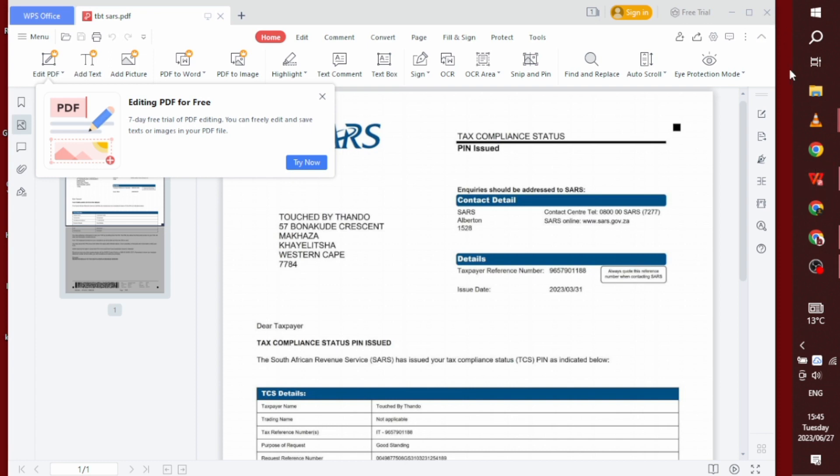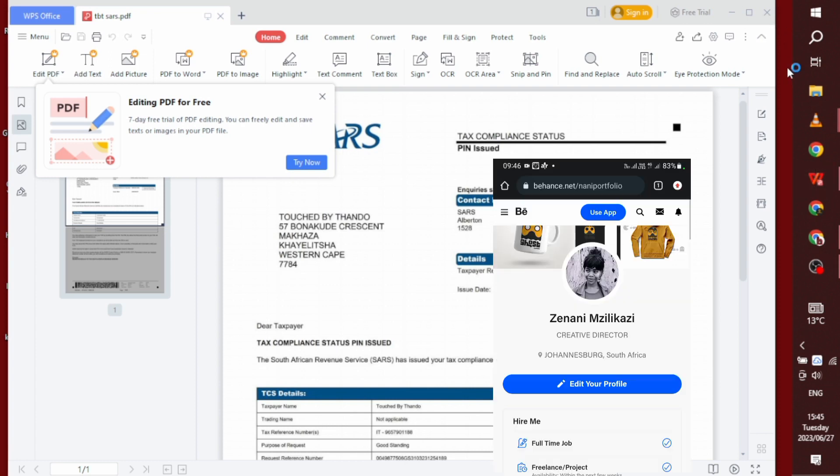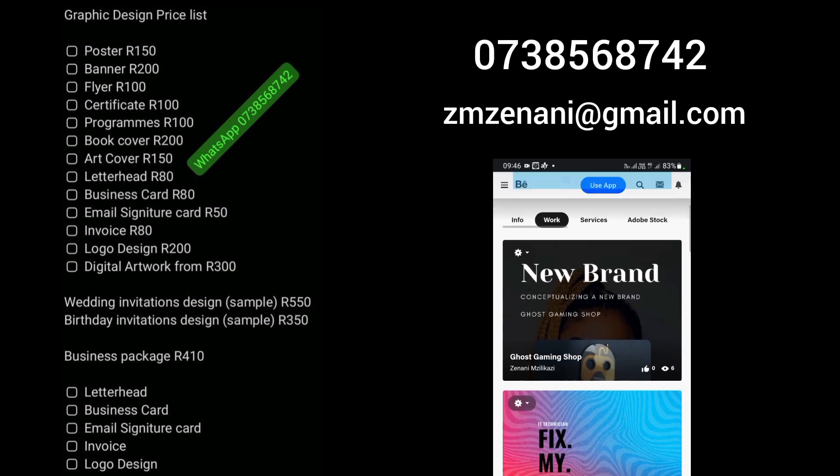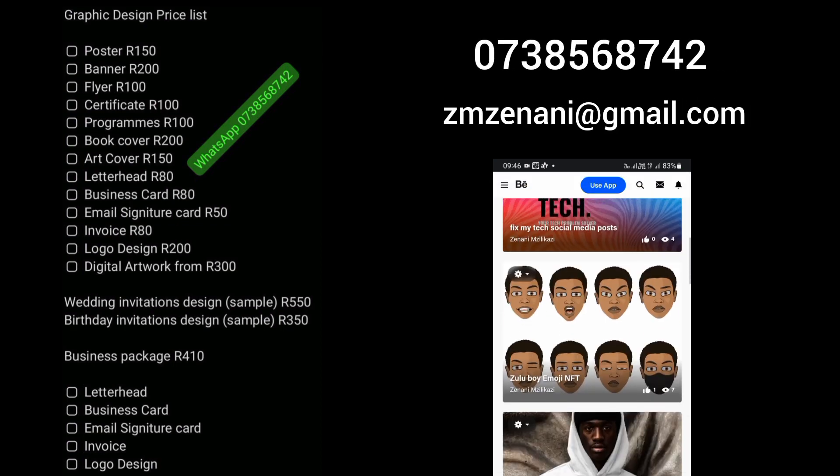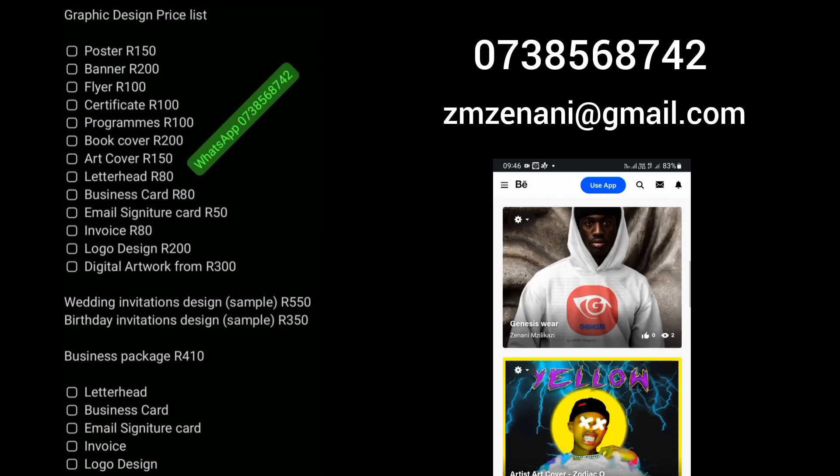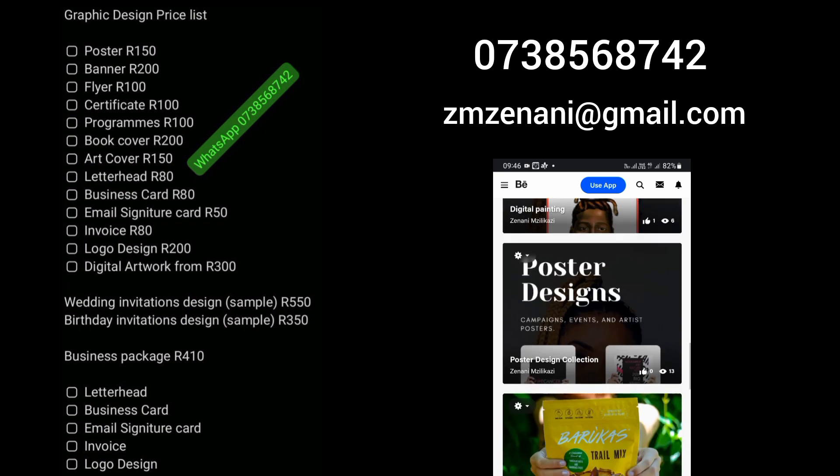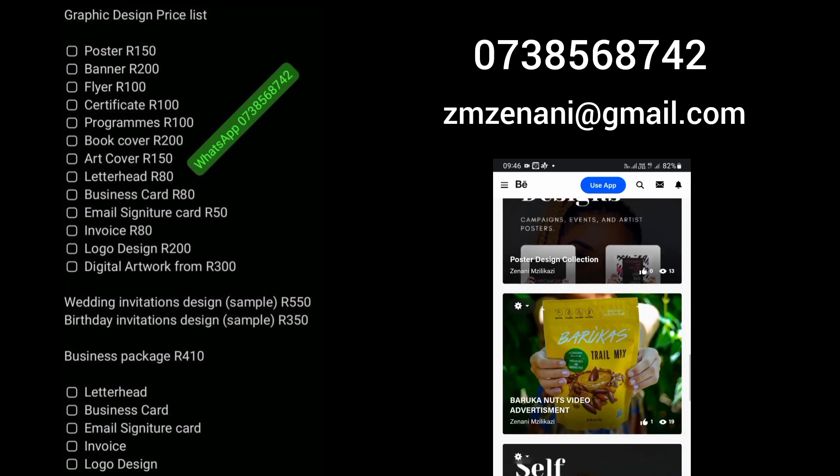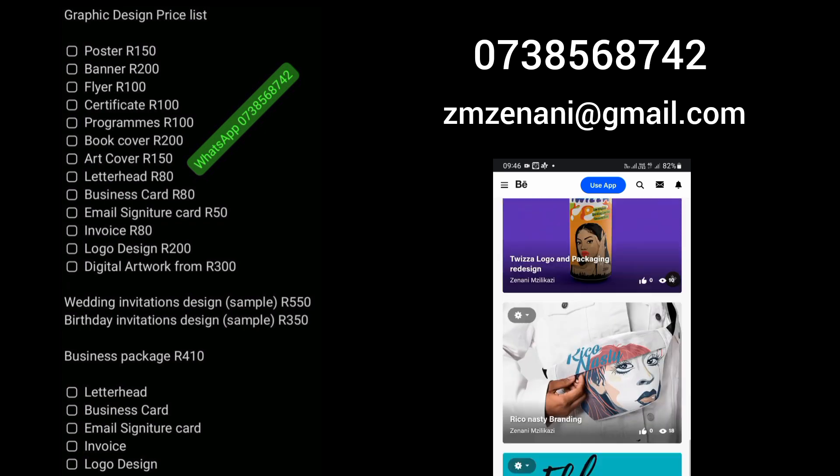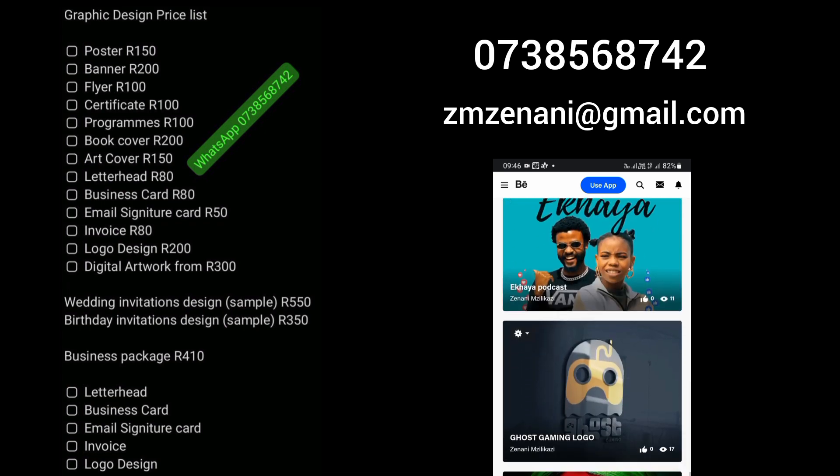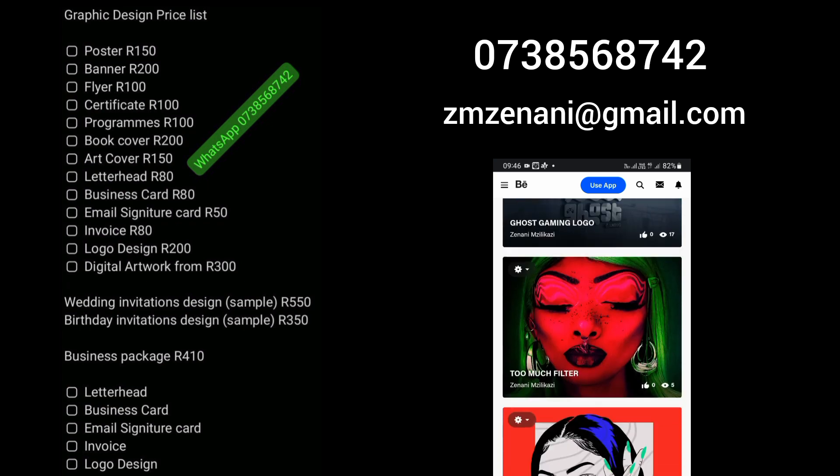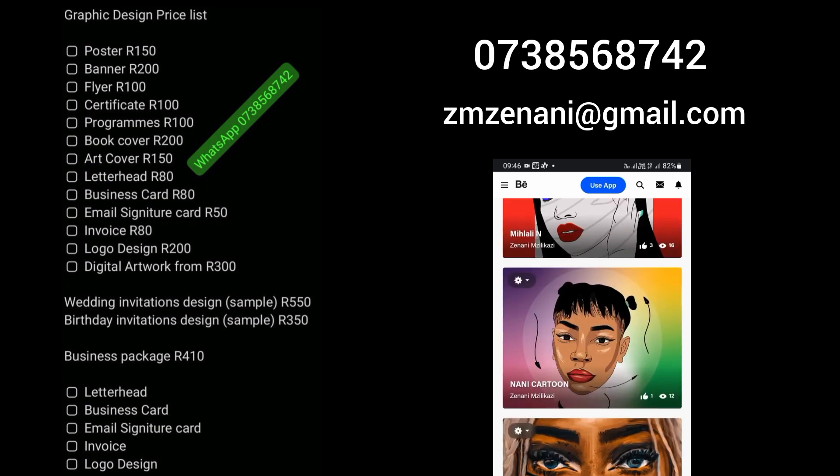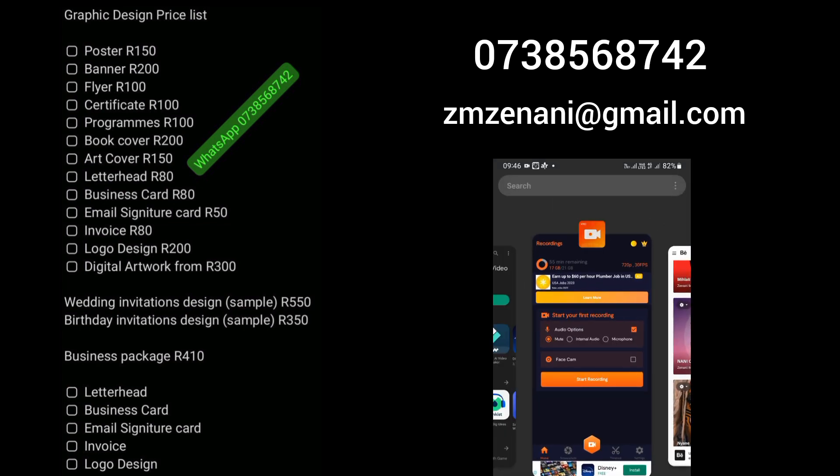Before we get into it though, I'd like you guys to please support my hustle. I'm a graphic designer. I do posters, business cards, but I do only designs. These are my services on the black page.